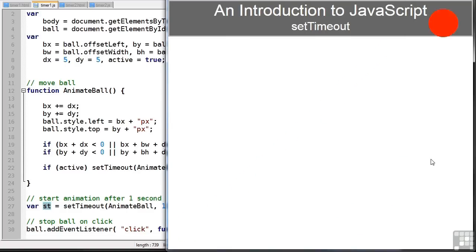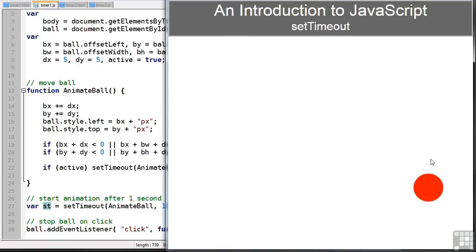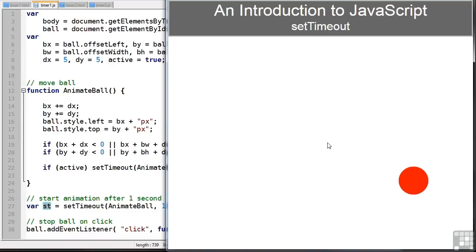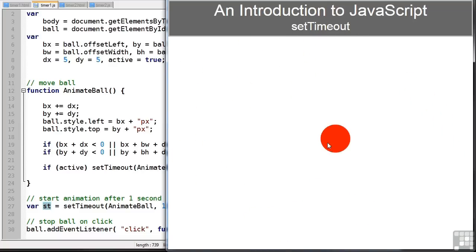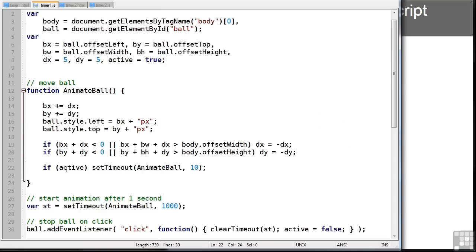If I refresh the page, you can see it pauses for a second. If I refresh the page and click the ball, it'll stop. There you go. Hasn't started. So setTimeout runs once.